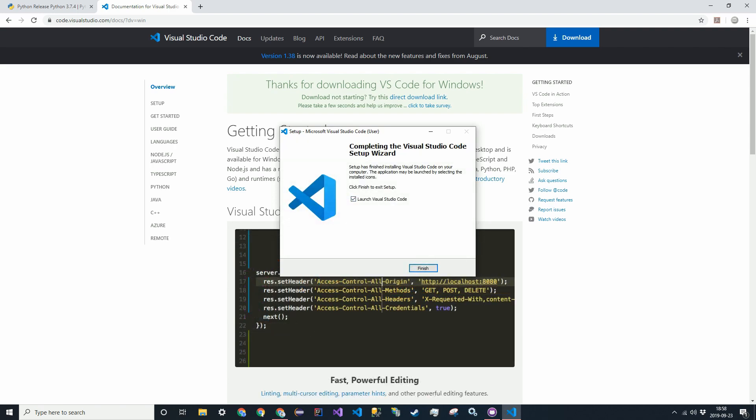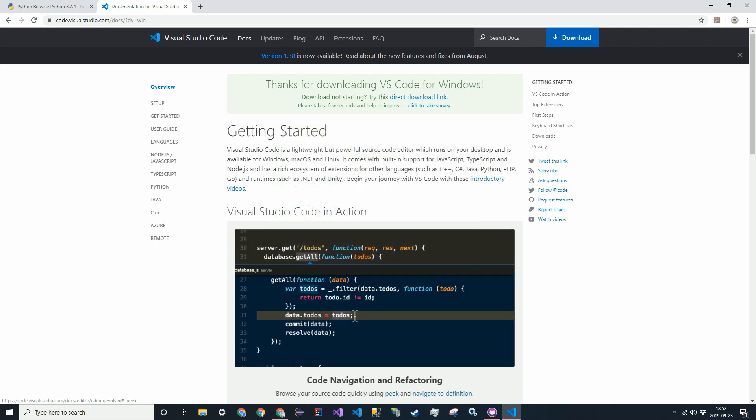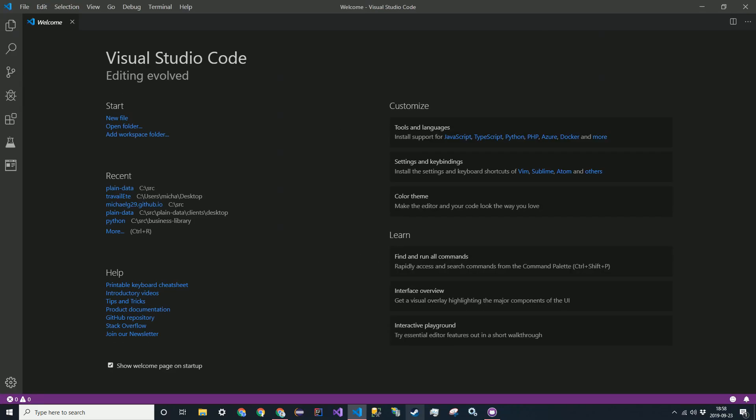Alright, so Visual Studio has installed. And we're just going to launch it right now.